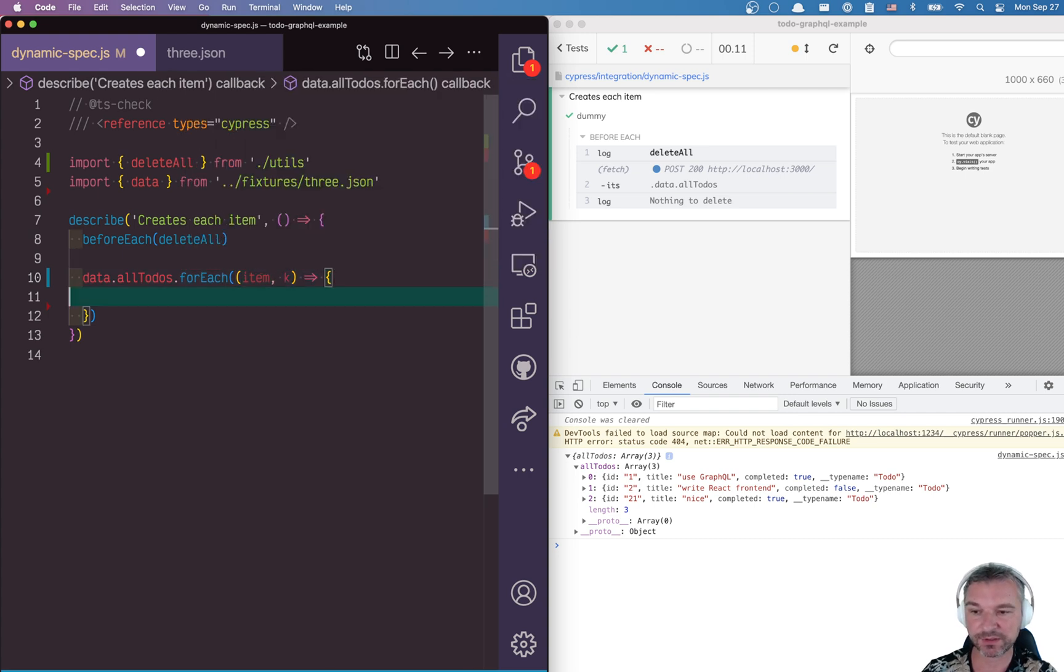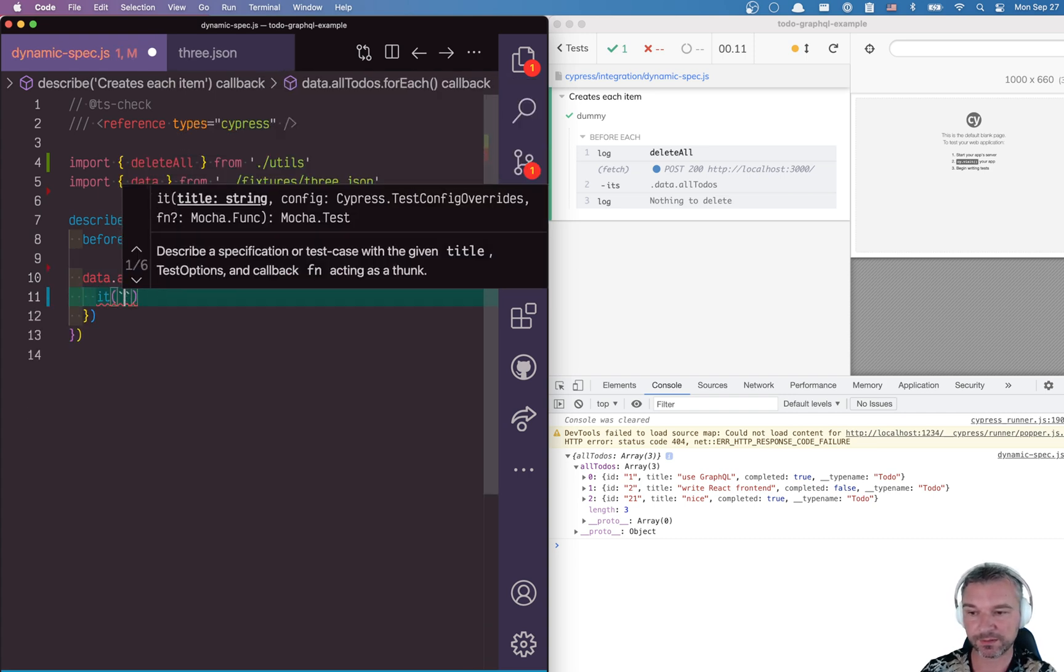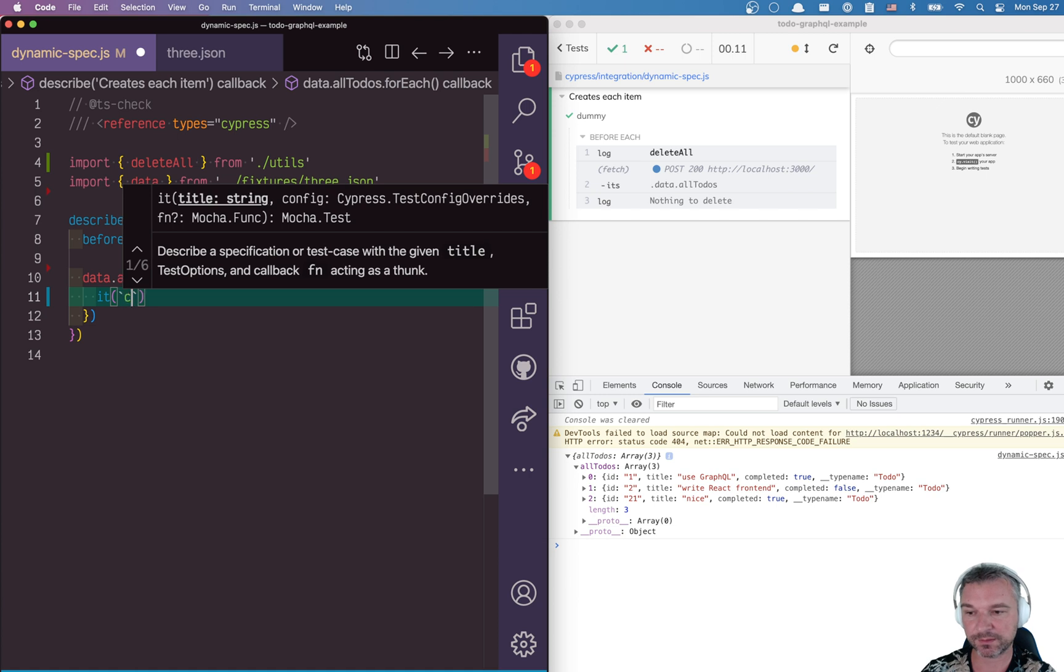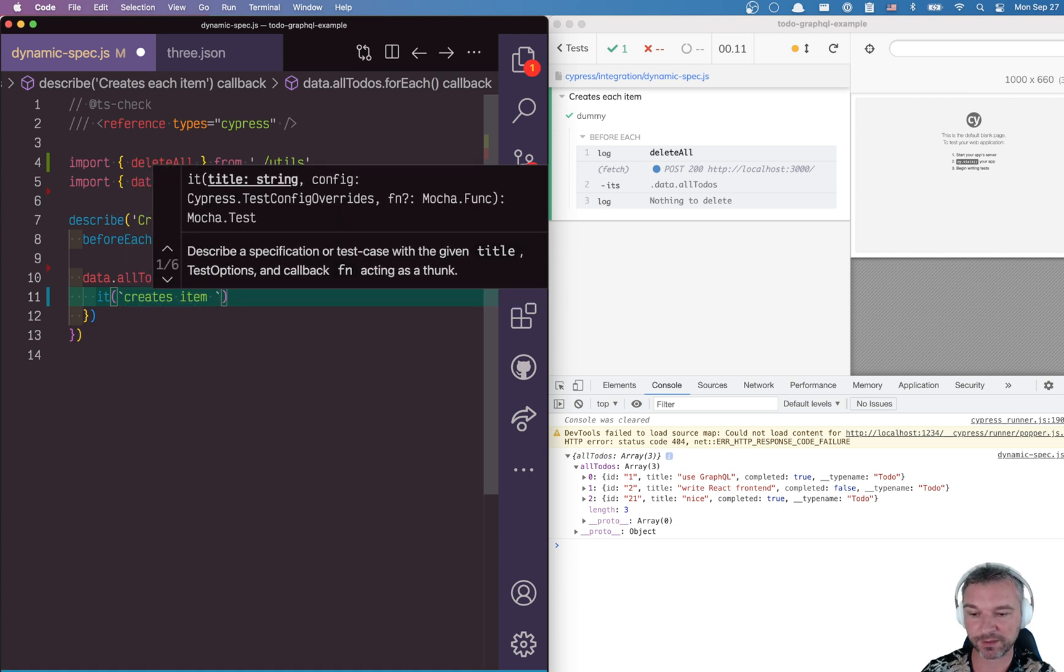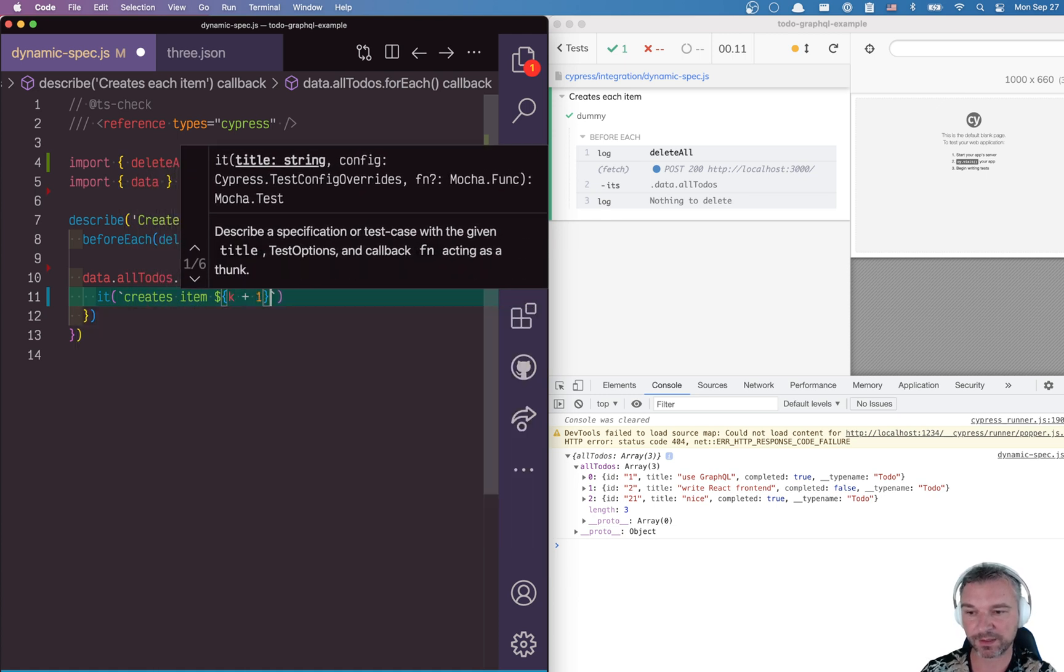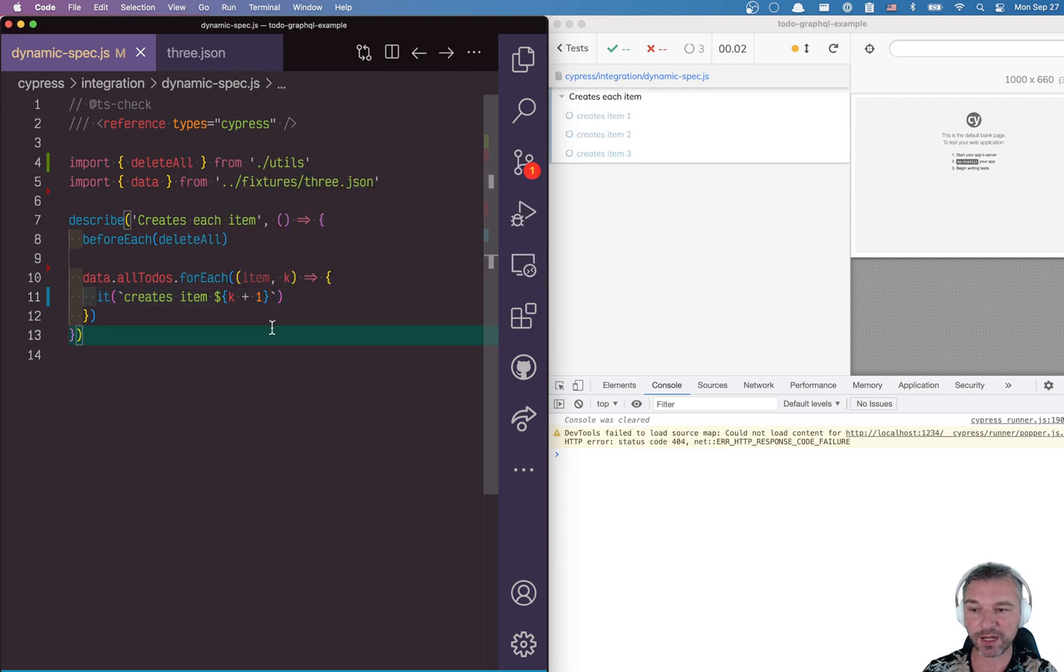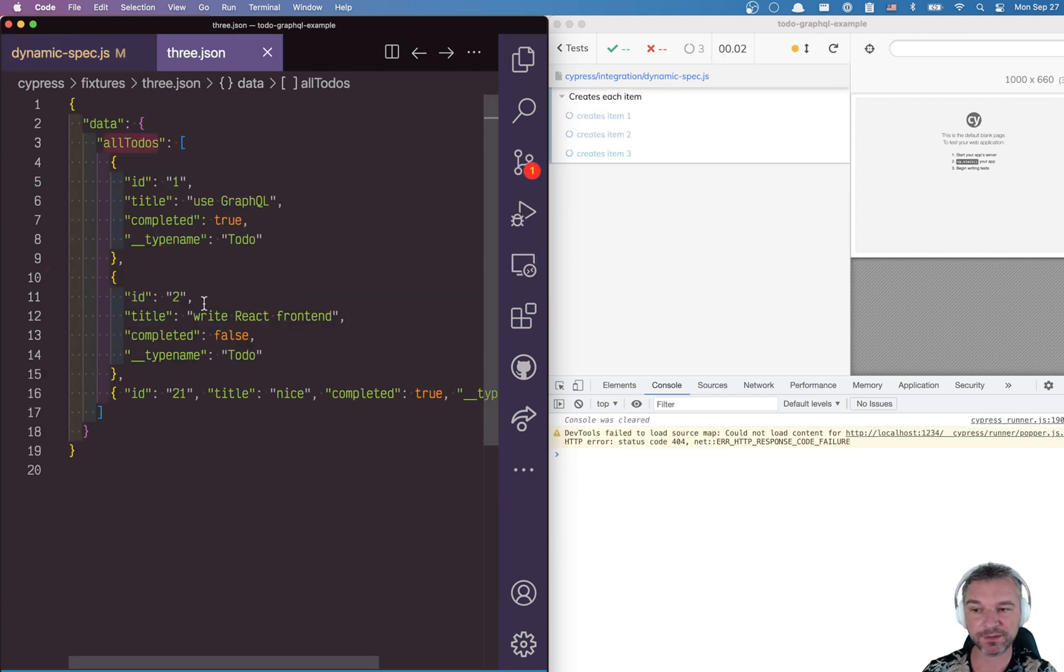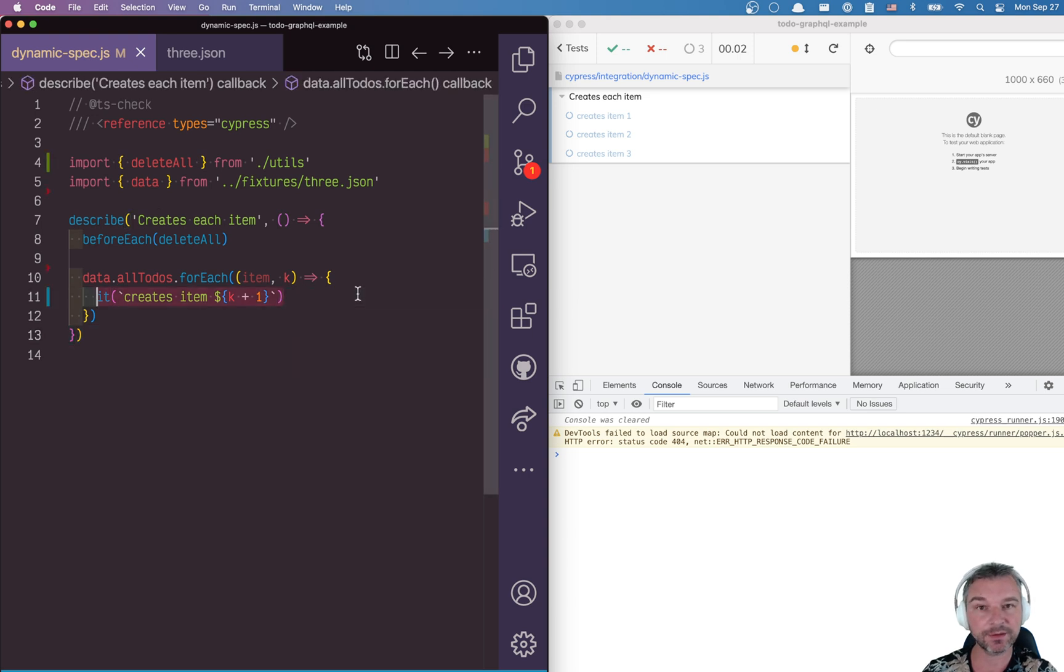We can say, okay, for each item, with index k, it, let's say, creates item, and then we can use this k as an index. And now we had three items in this fixture file. And notice, it called it function three times.